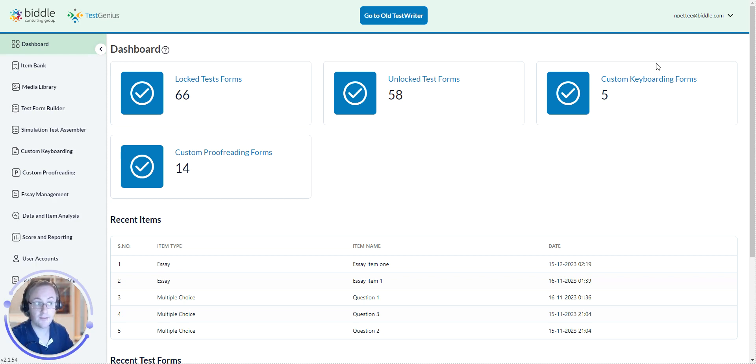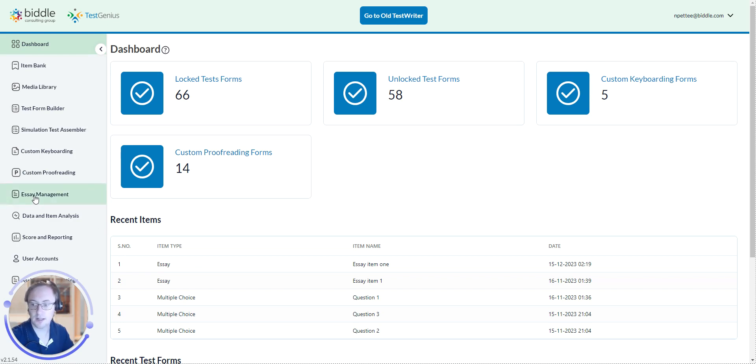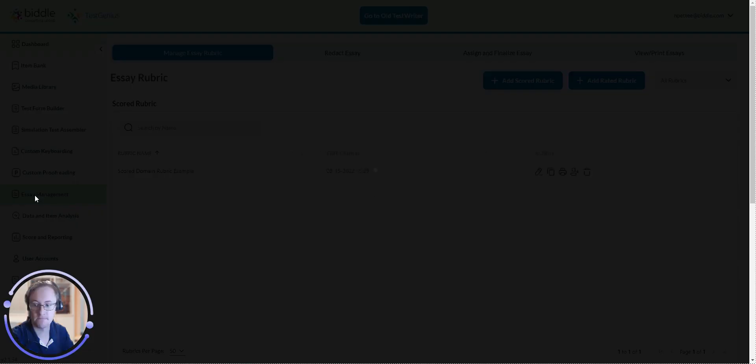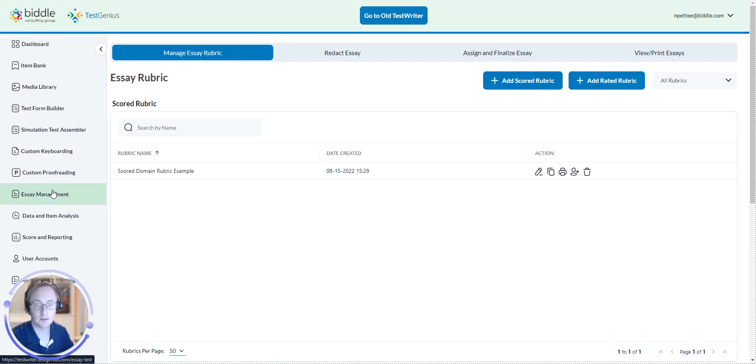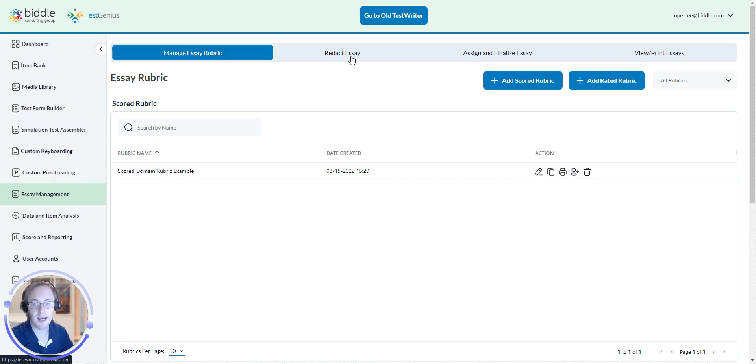First, what you are going to want to do is navigate to the Essay Management page. You can find it right here on the tab bar. Next, you are going to click on the Redact Essay tab.